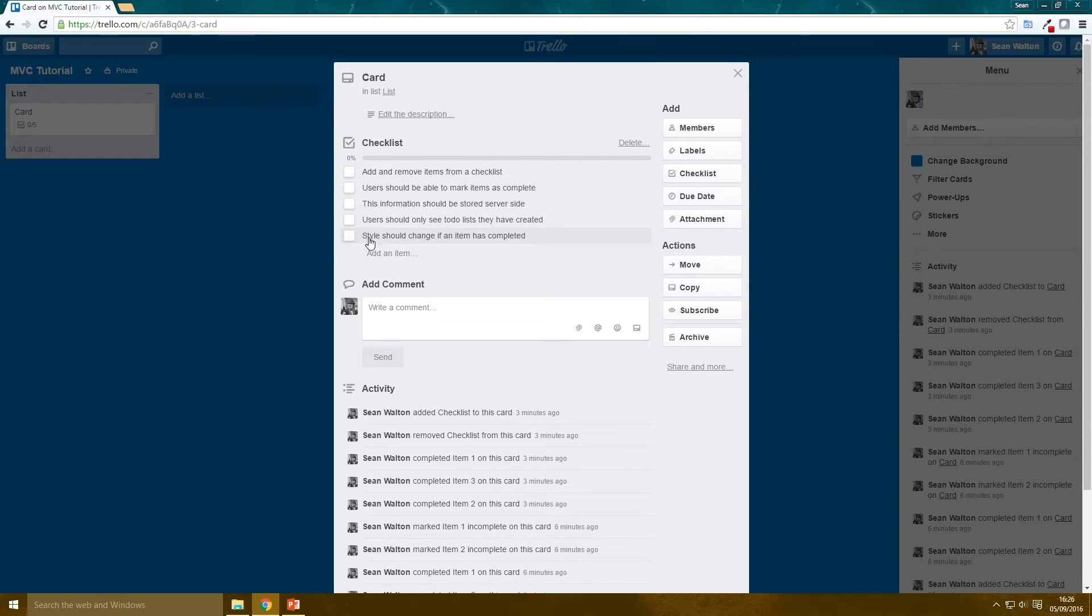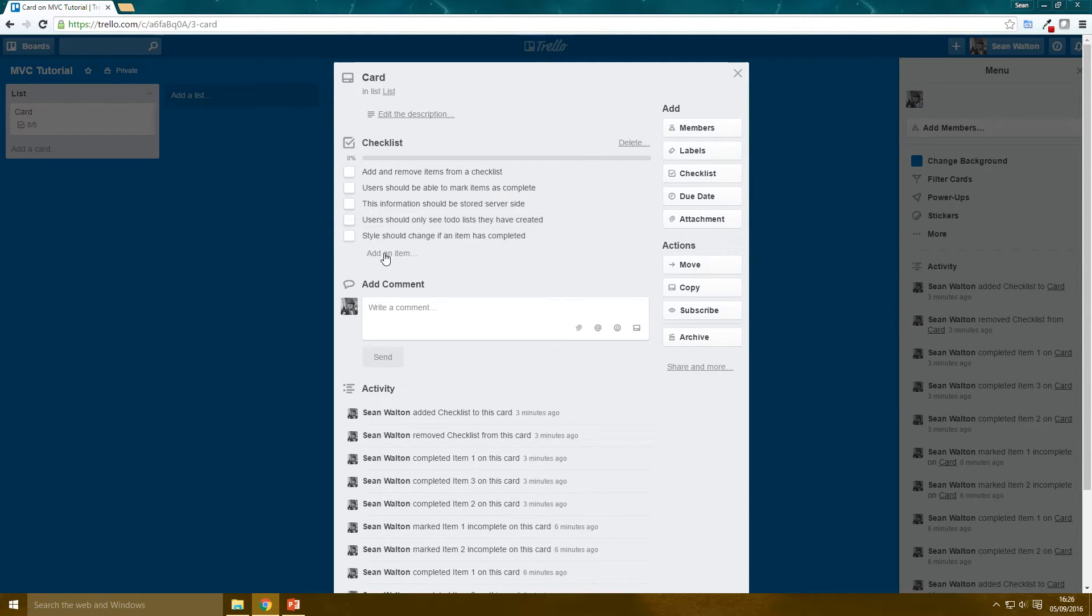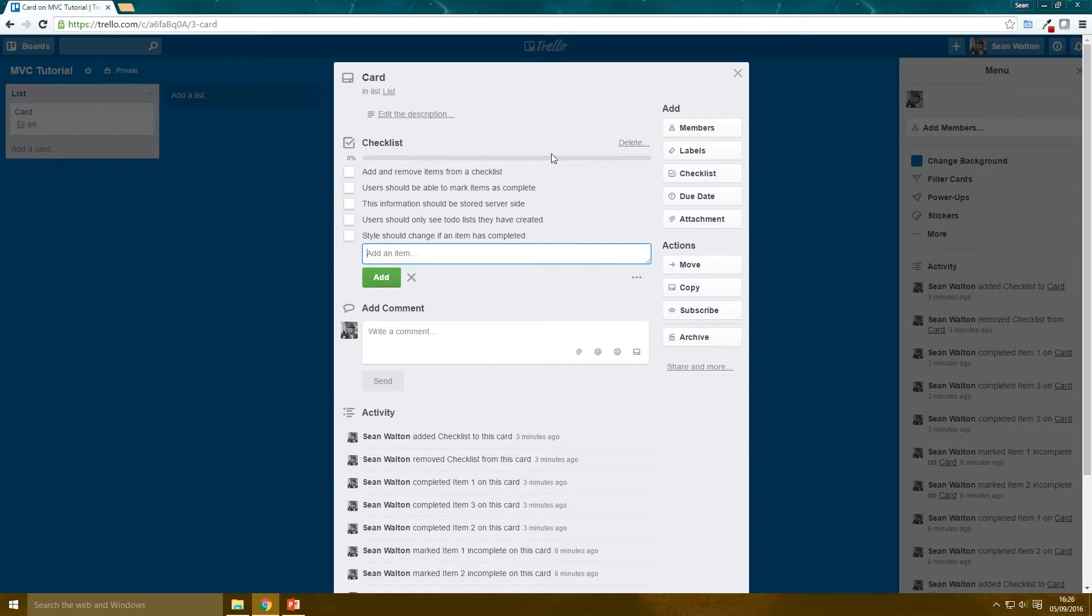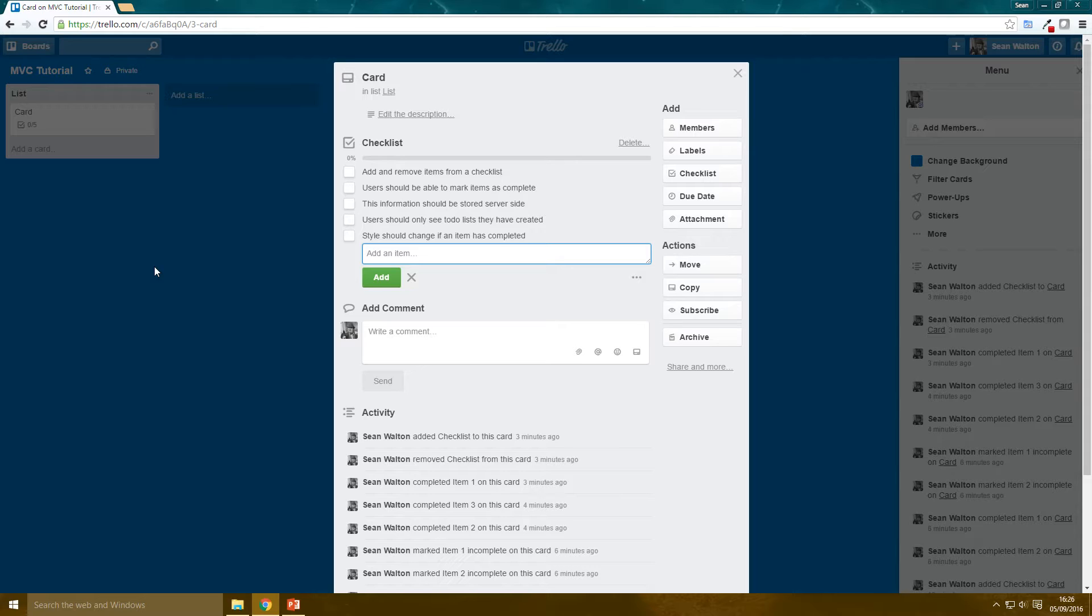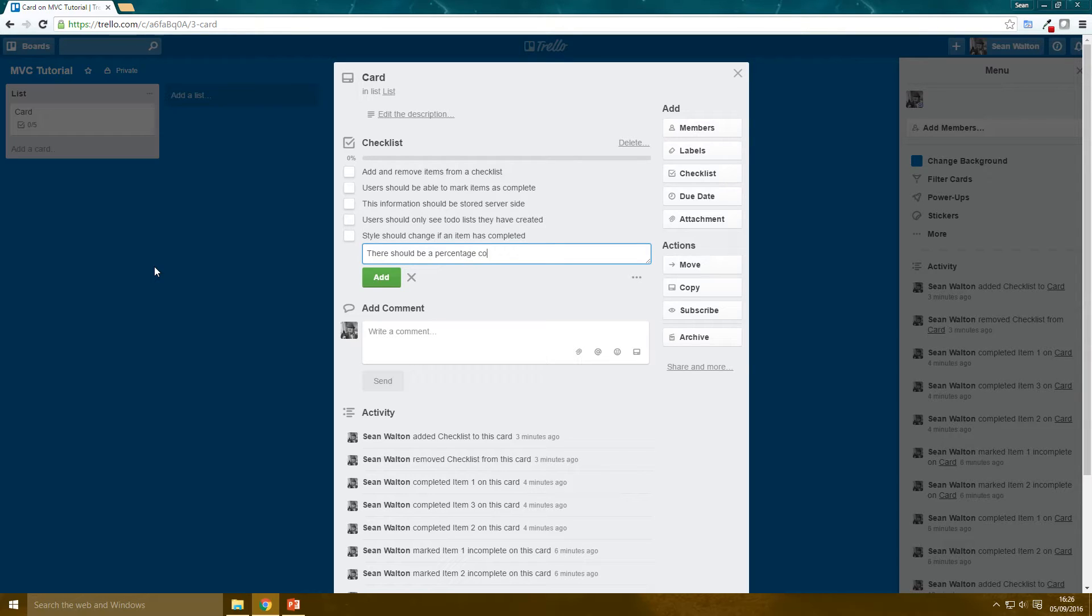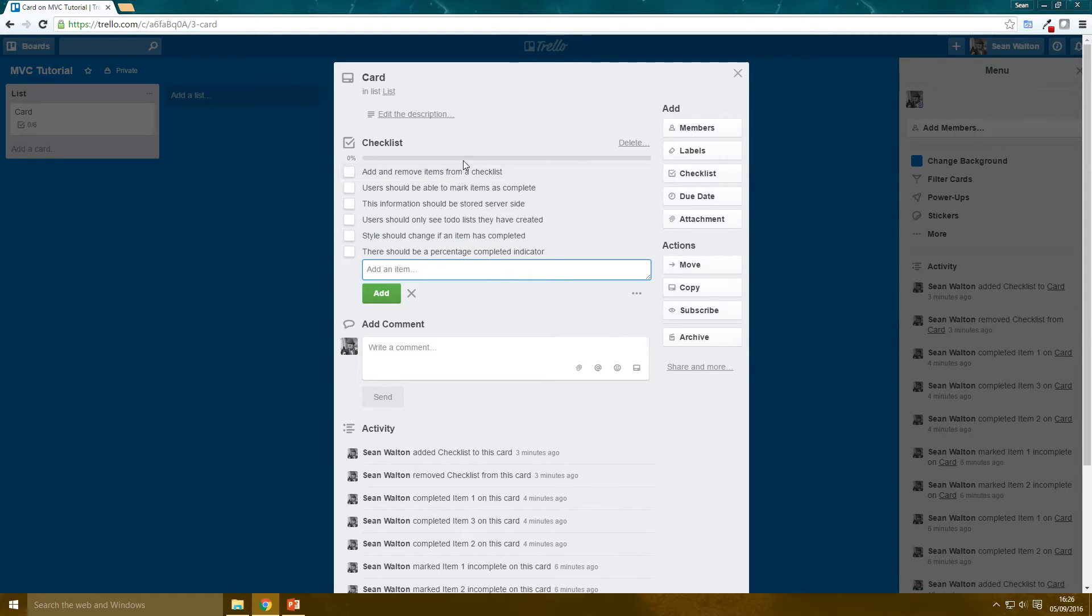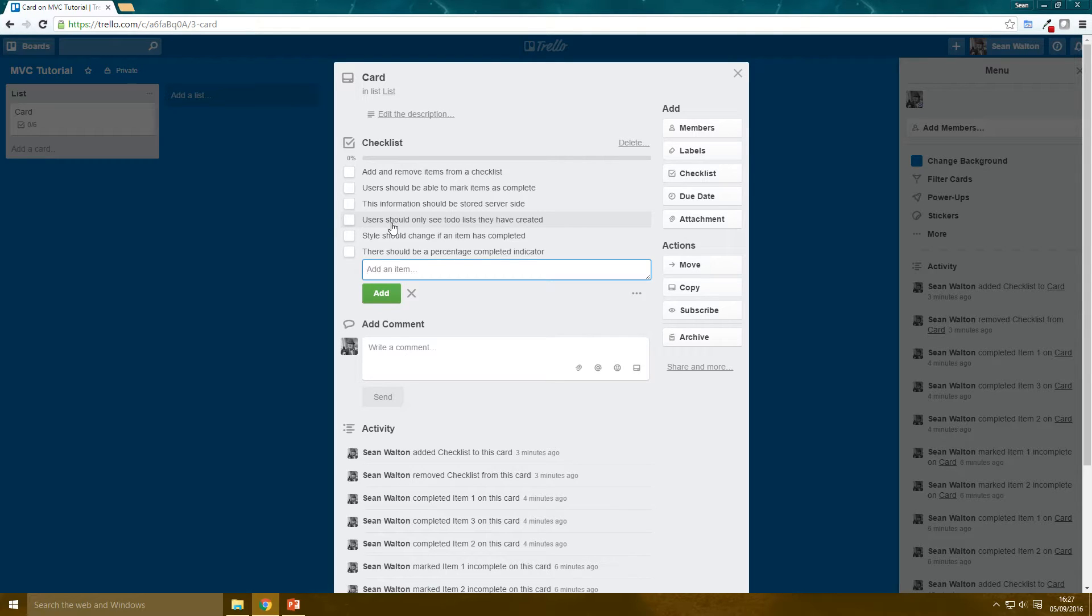I'm going to leave this here. Let's see if we can do this bar here, this percentage complete bar. So we also want a, what do we call that? There should be a percentage completed indicator. So these, this is going to be our specifications for our web application. This is what we want it to do. And this is what we're going to do over the next few videos.